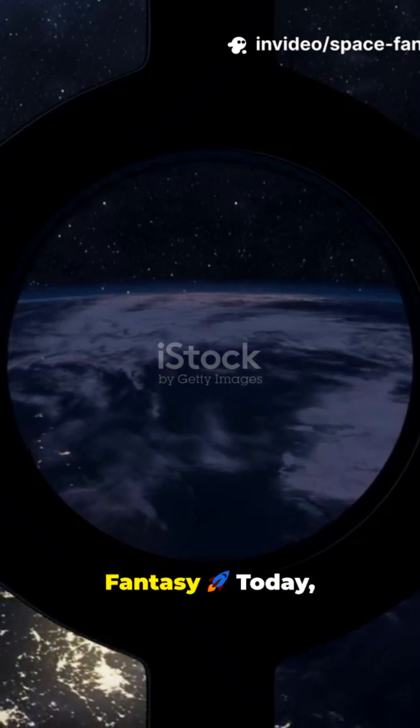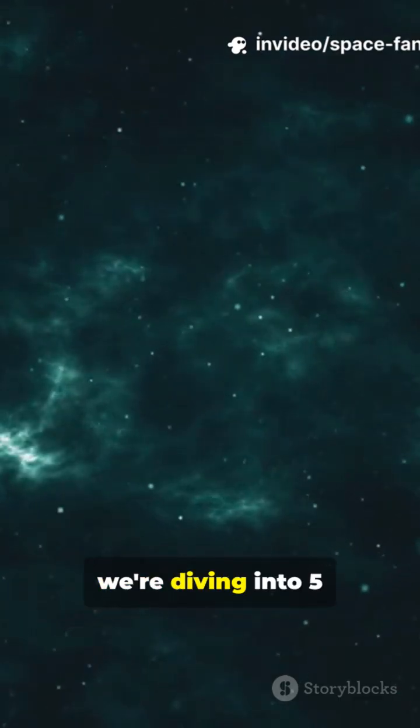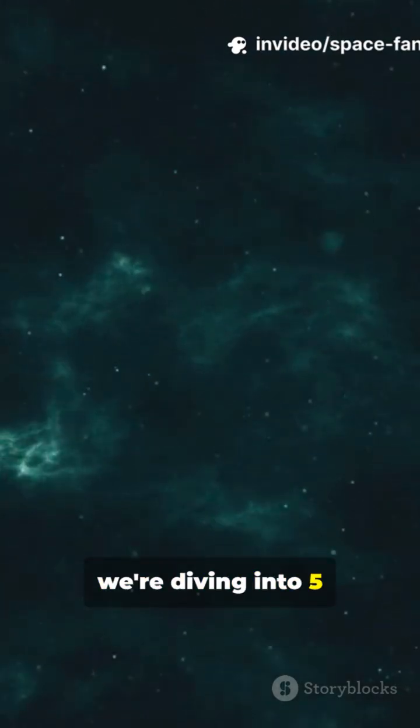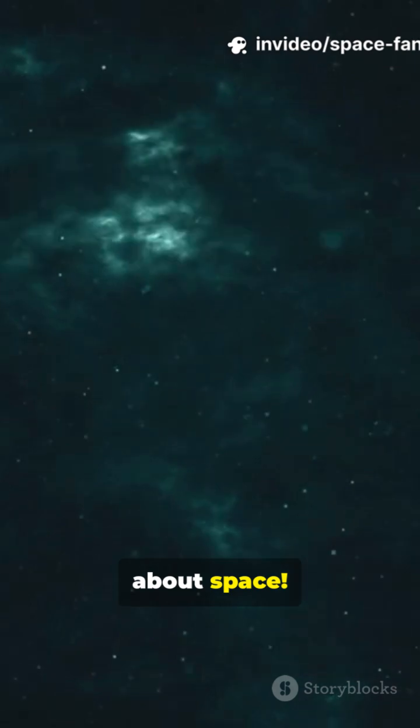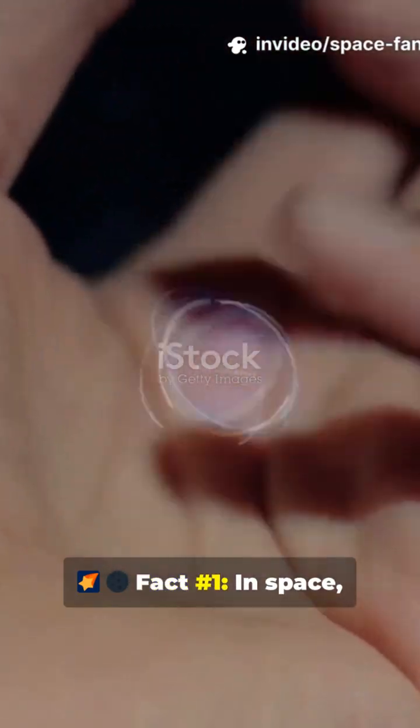Welcome to Space Fantasy Today. We're diving into five mind-blowing facts about space. Fact number one.